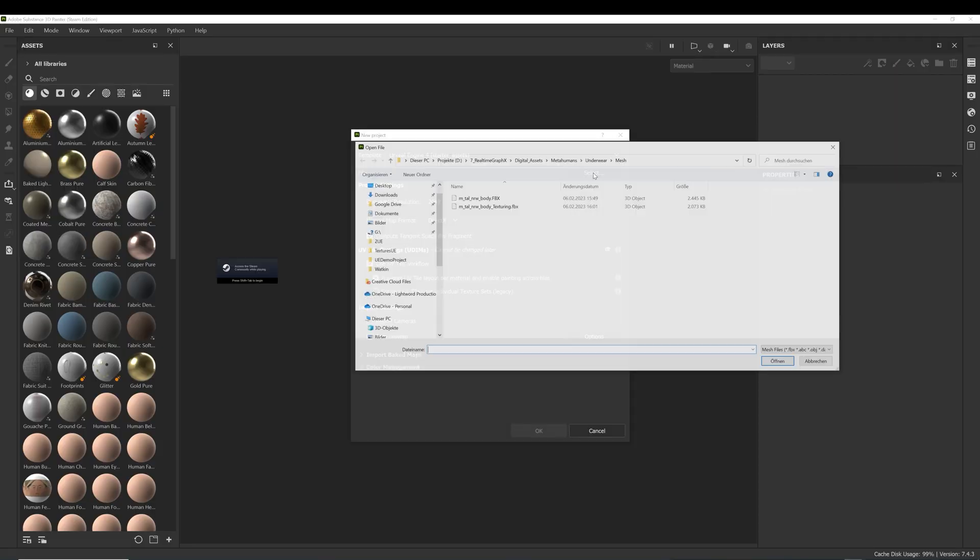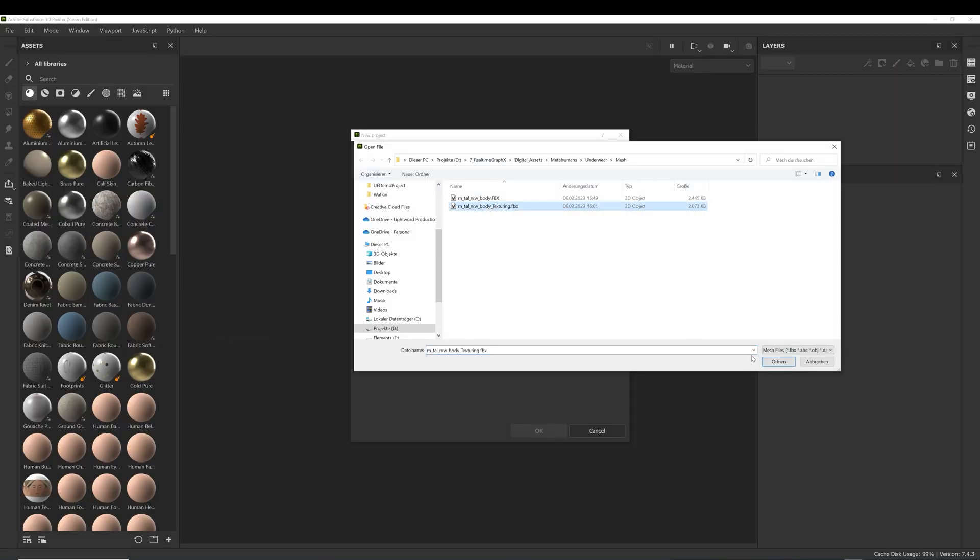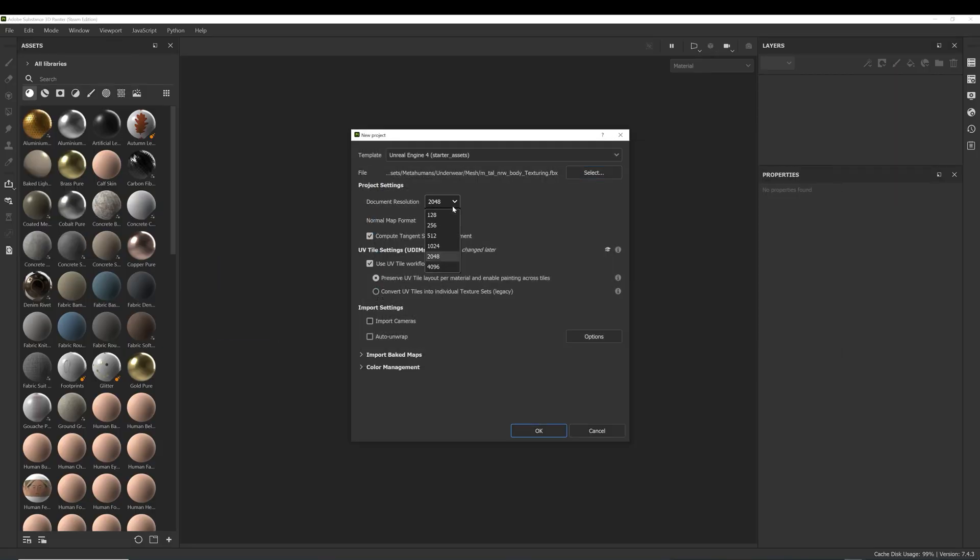Create a new project, select the exported FBX file, choose your document resolution and activate the UV tile workflow. This is important because the body UVs are located on the second UDIM tile.